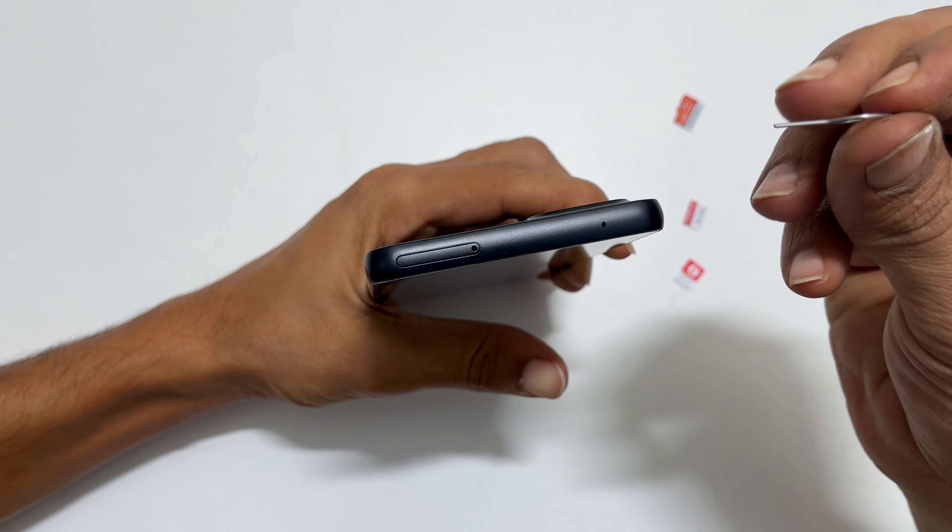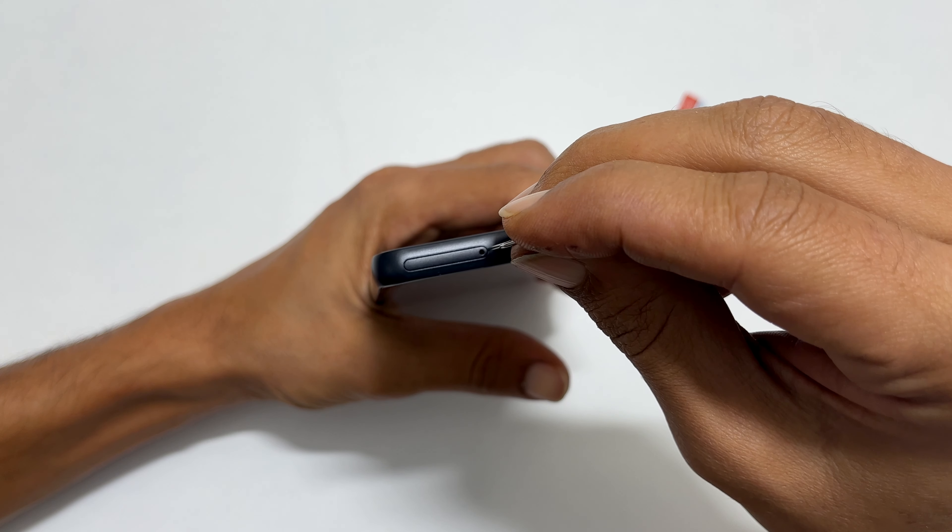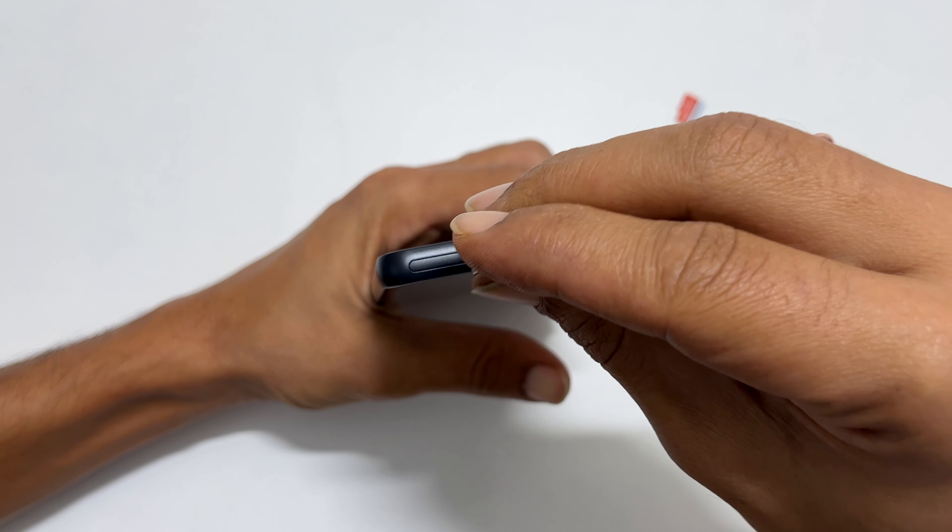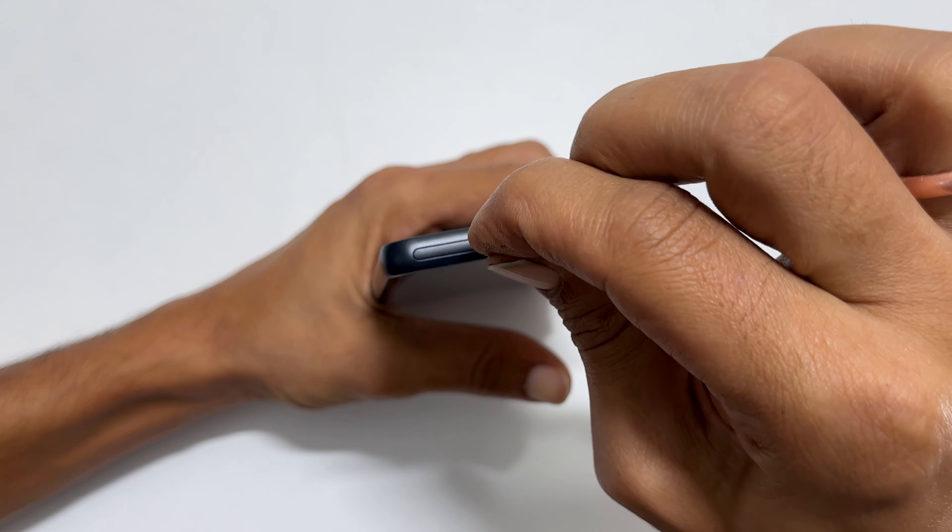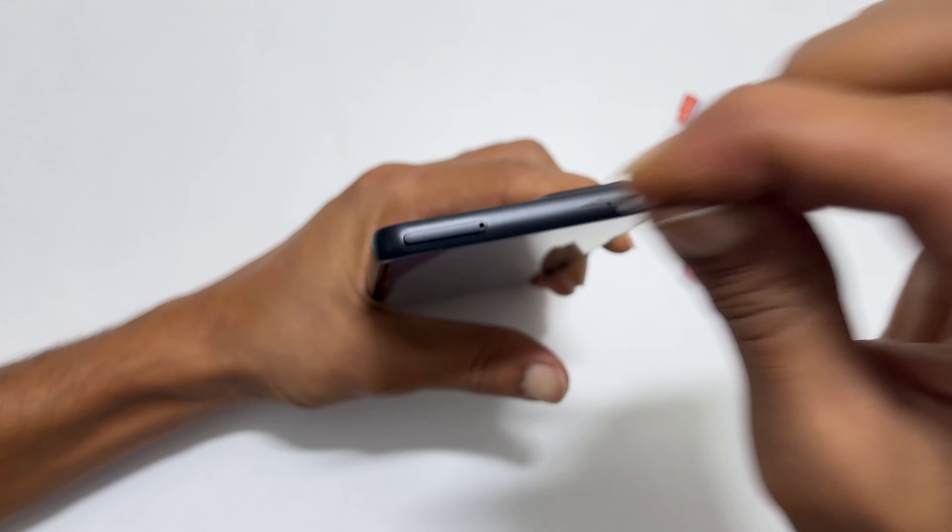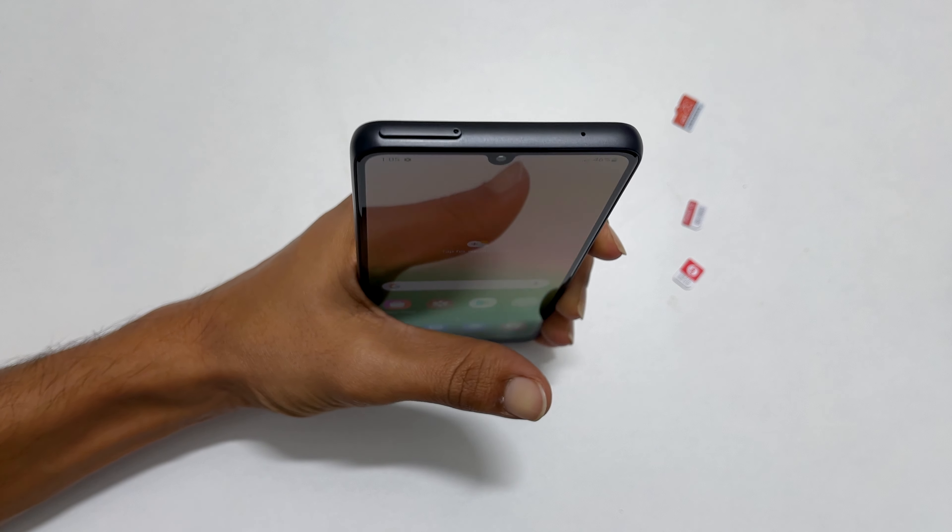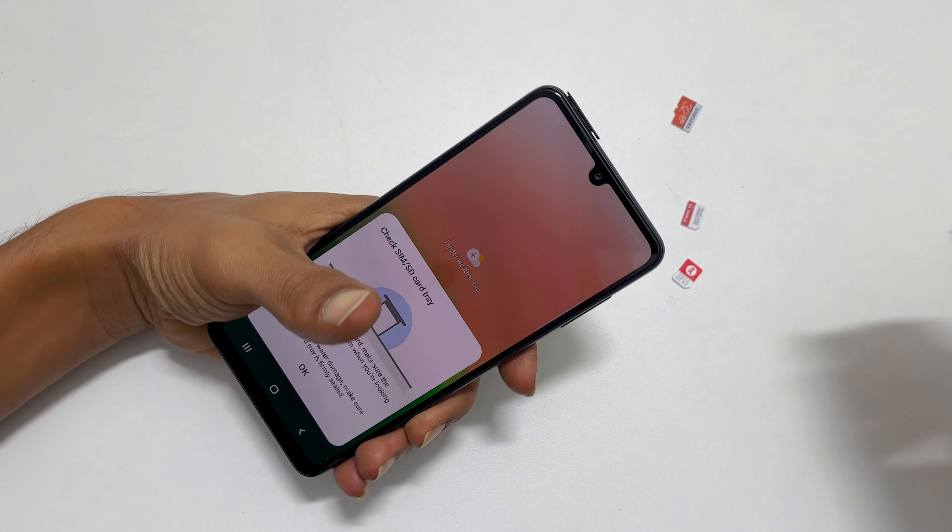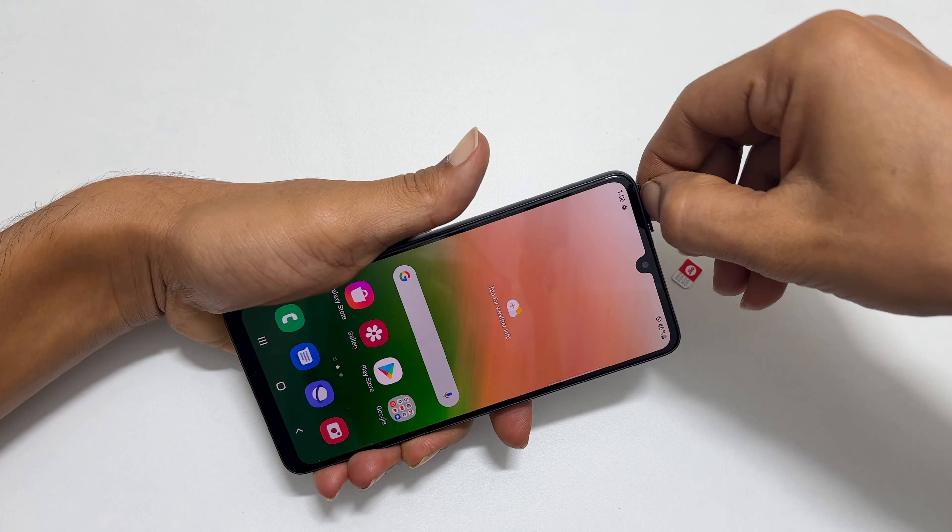take the SIM ejection tool. Insert it into the hole and firmly push it until the tray pops out. Gently pull the tray out.